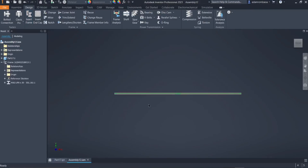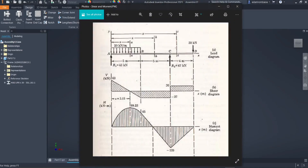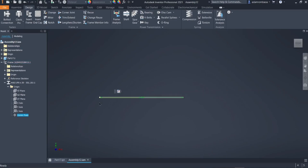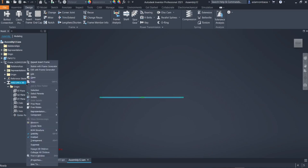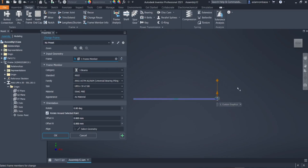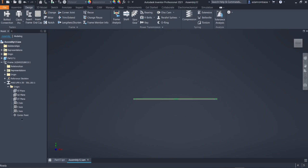One thing you need to check is the origin of your beam. In our figure, our origin is at Point A. Click the plus sign next to the origin folder, then click on the center point. Our origin is already on the left side. But if it is on the right side and you want to move it to the left, right-click on the beam and select Edit with Frame Generator. Click the arrow to Flip Direction, or click Change Ends to move the origin from left to right or right to left. Click OK.